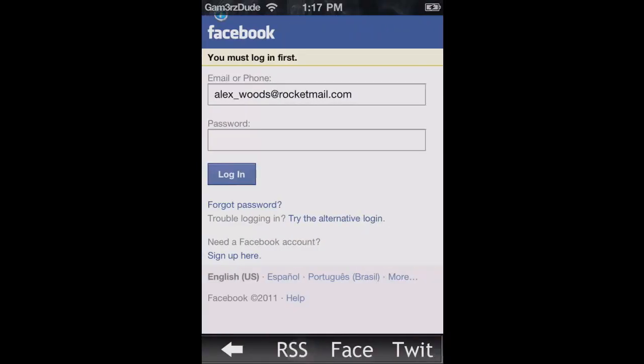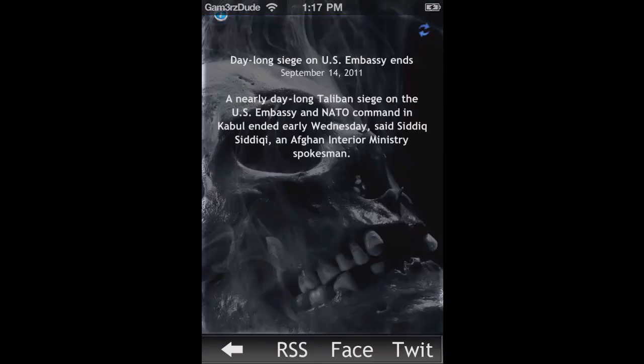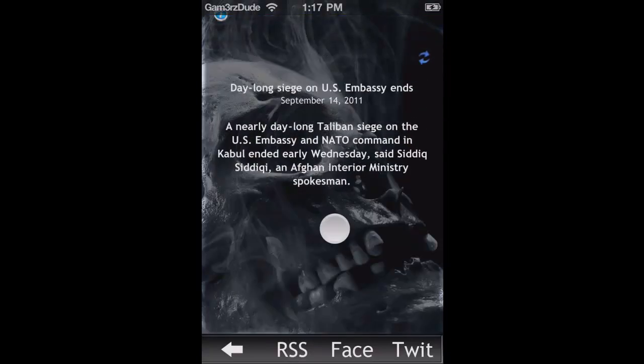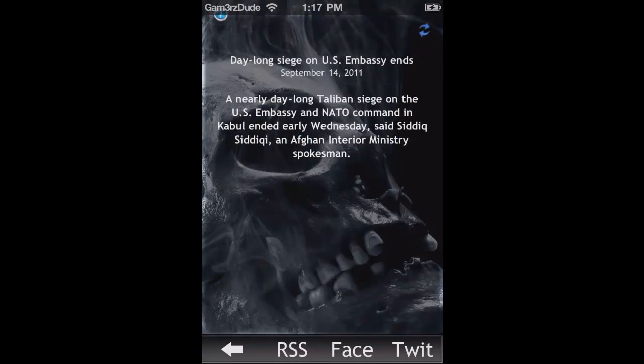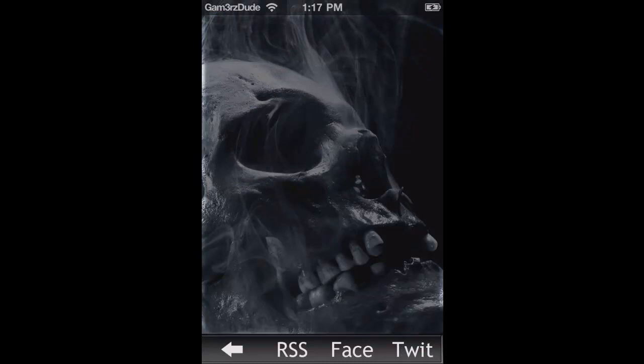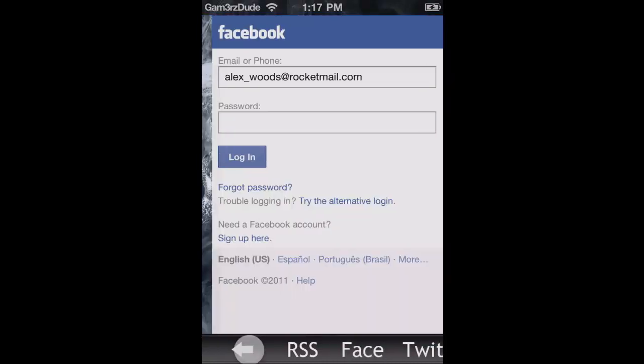If you hit the arrow on the bottom right, you'll open up RSS, Facebook, or Twitter. Just tap on one of those little tabs on the bottom and that will pop up.